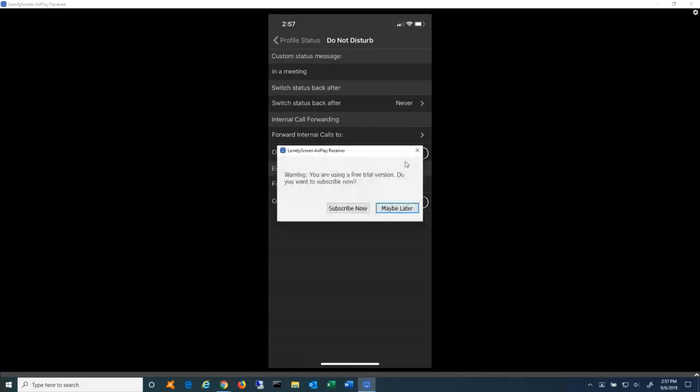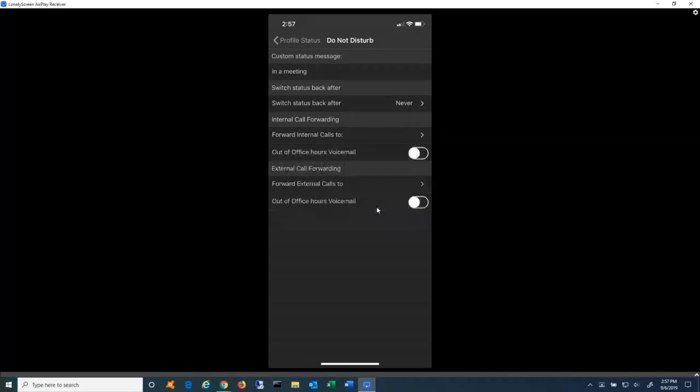You can update any of the settings here. I may get this little pop-up every now and then. Using a software called Lonely Screen to mirror my cell phone's screen to the computer, Lonely Screen basically emulates Apple Airplay. But it's a freeware, which is why I get a little pop-up every now and then. But I can update the profile statuses from here, what they do, switch back to after. Forward internal calls to another extension in the company, an outside phone number, whatever it may be, just by simply clicking on the setting and making the adjustments.